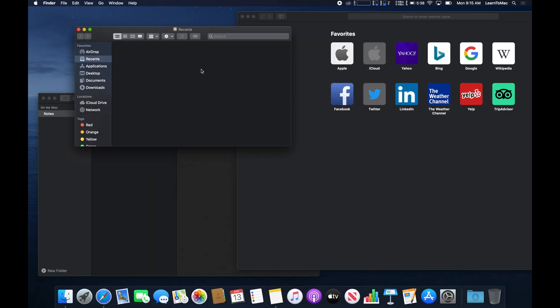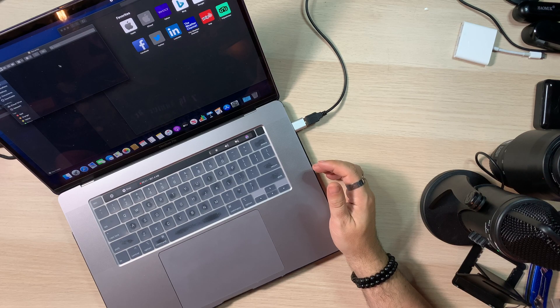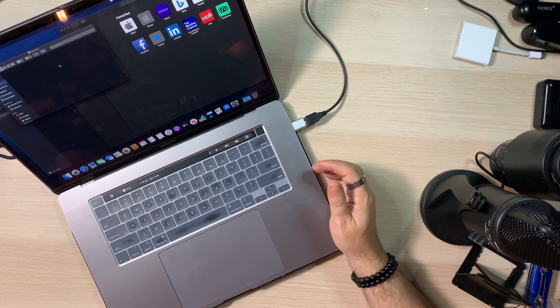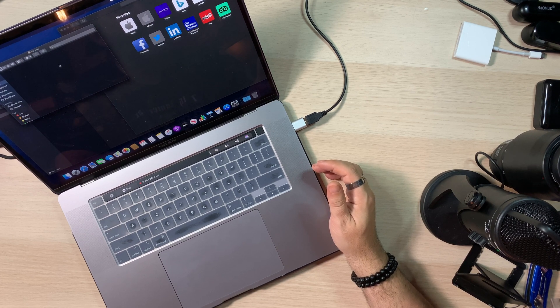All right guys, that's a quick look at going into split view — split screen — whatever you want to call it, on the Mac with Catalina. We'll have a new tutorial video for you guys soon.